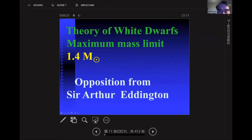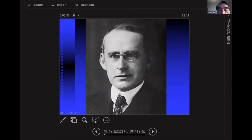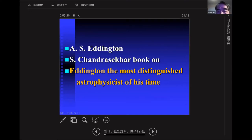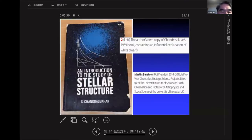At the time, Chandrasekhar was a student, and his idea was strongly opposed by Sir Arthur Eddington, a powerful figure in England and a great astrophysicist. Eventually Chandrasekhar had to move to the United States, to Yerkes Observatory and then to University of Chicago. He later wrote a book in memory of Eddington, titled 'Eddington: The Most Distinguished Astrophysicist of His Time.' This book on stellar structure was written by Chandrasekhar.